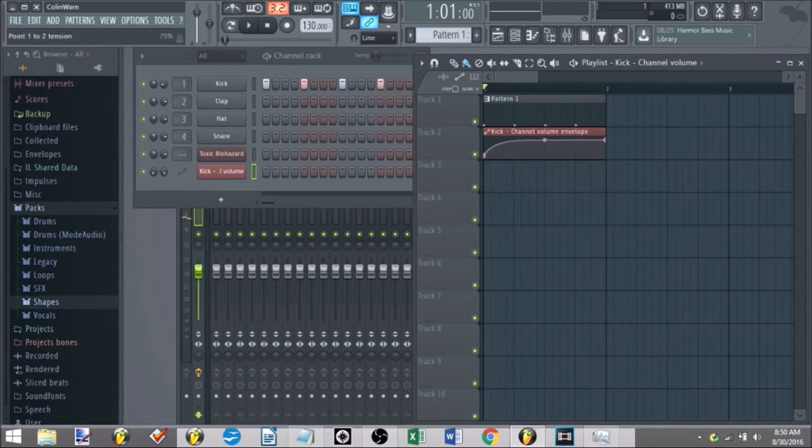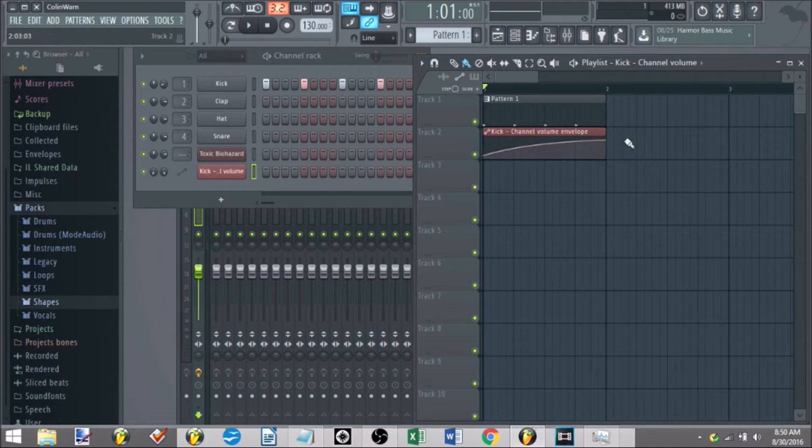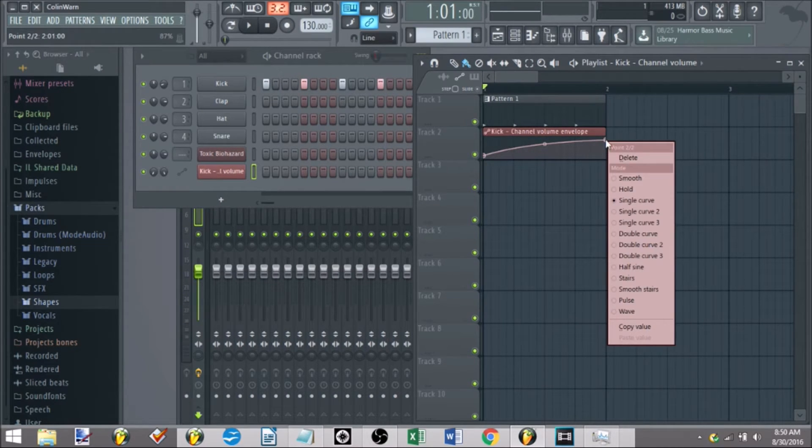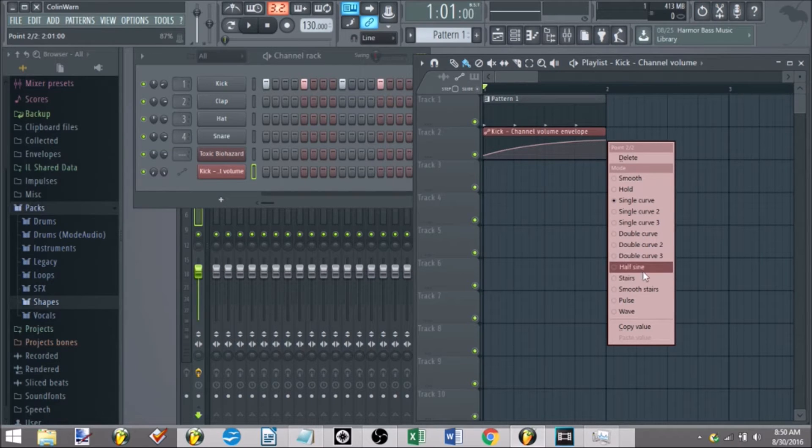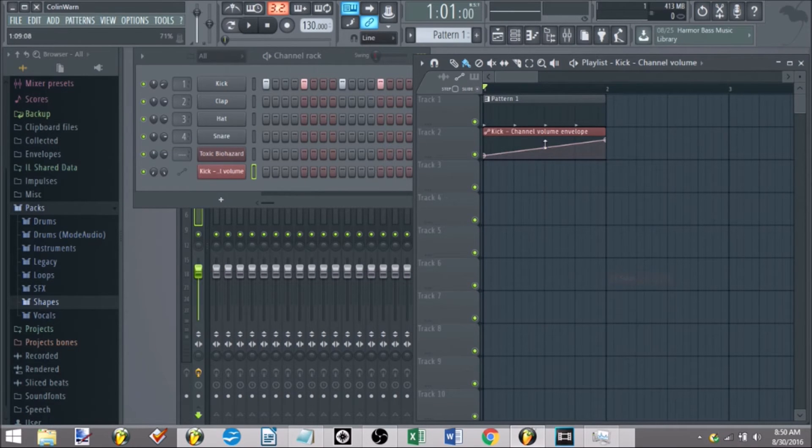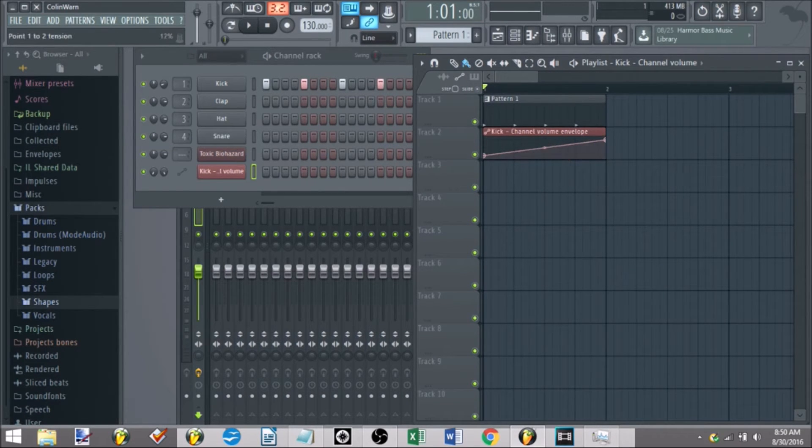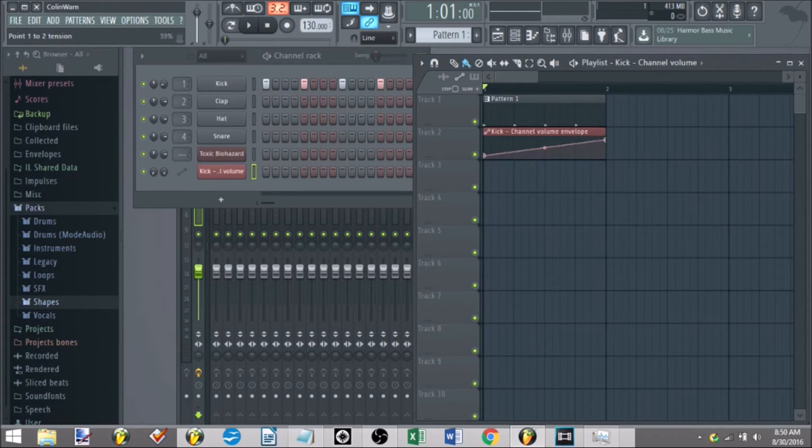Additionally, if you don't want to just use this single curve form, you right click. You got lots of other different modes you can choose from.